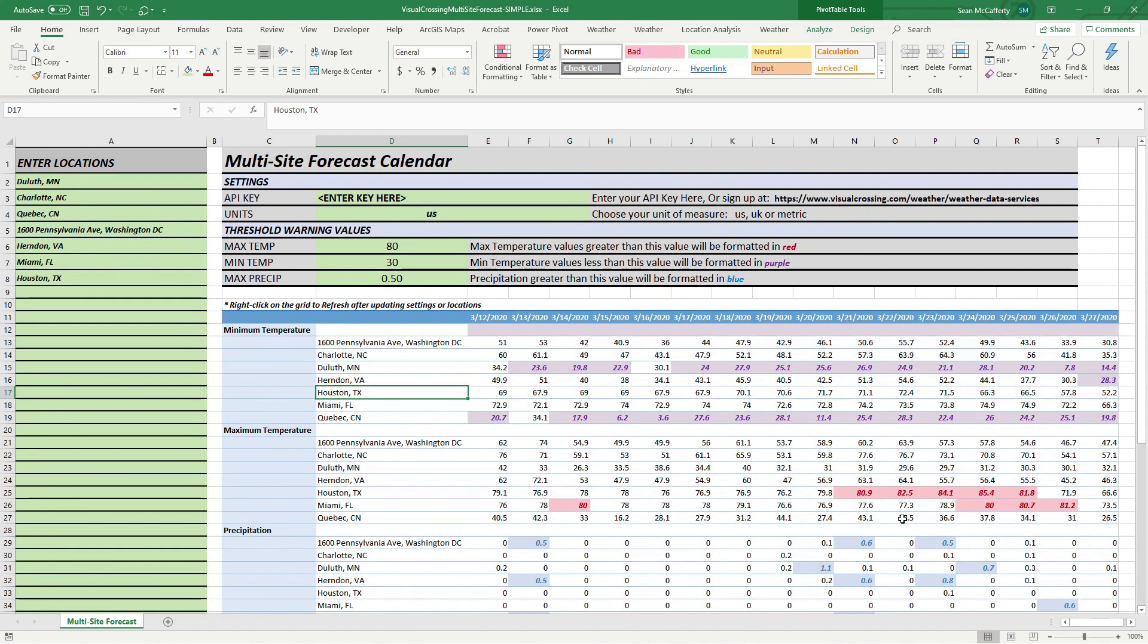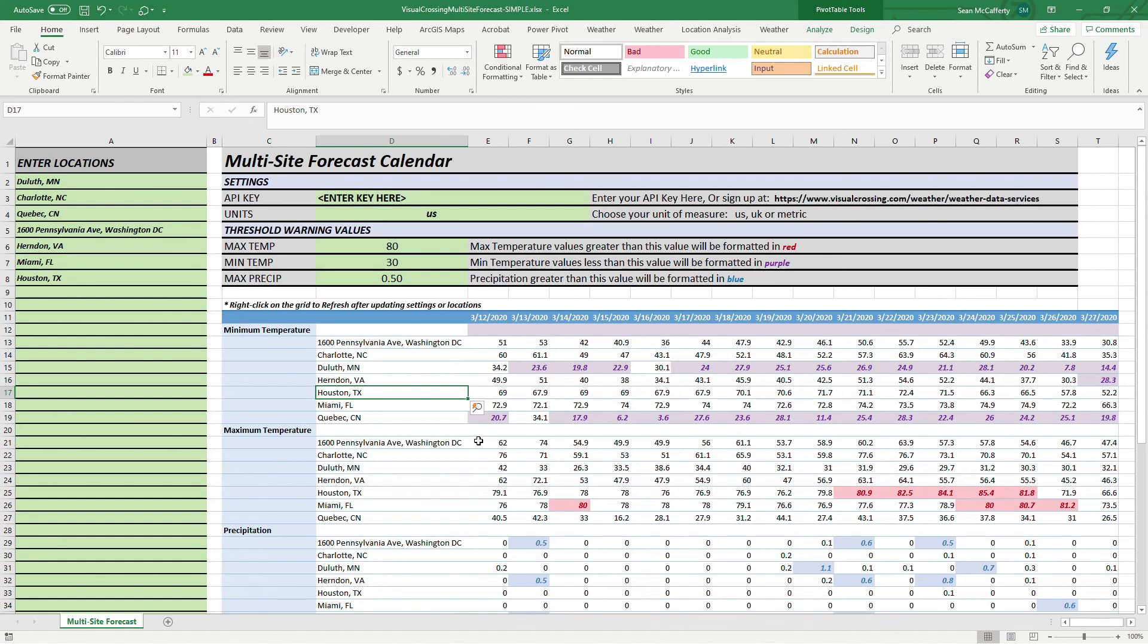And we get to see our entire forecasts for these three variables. Again, you can modify them as you wish, add some or remove some, but we have an immediate view of our forecast refreshed. Any time we want it refreshed queries automatically into the visual crossing server, never have to leave the safety and comfort of Excel. Your users just open it and they get their forecast.